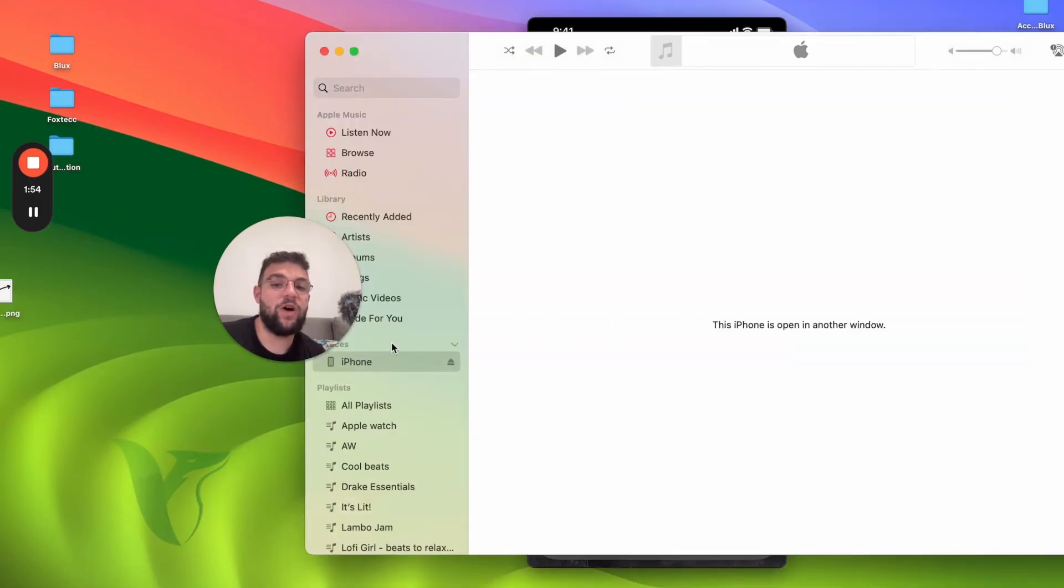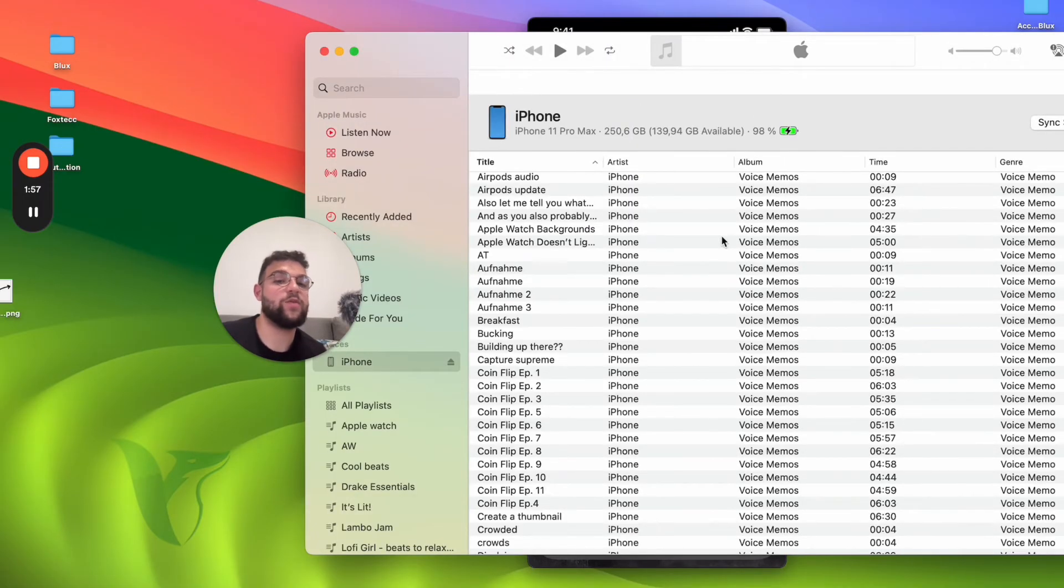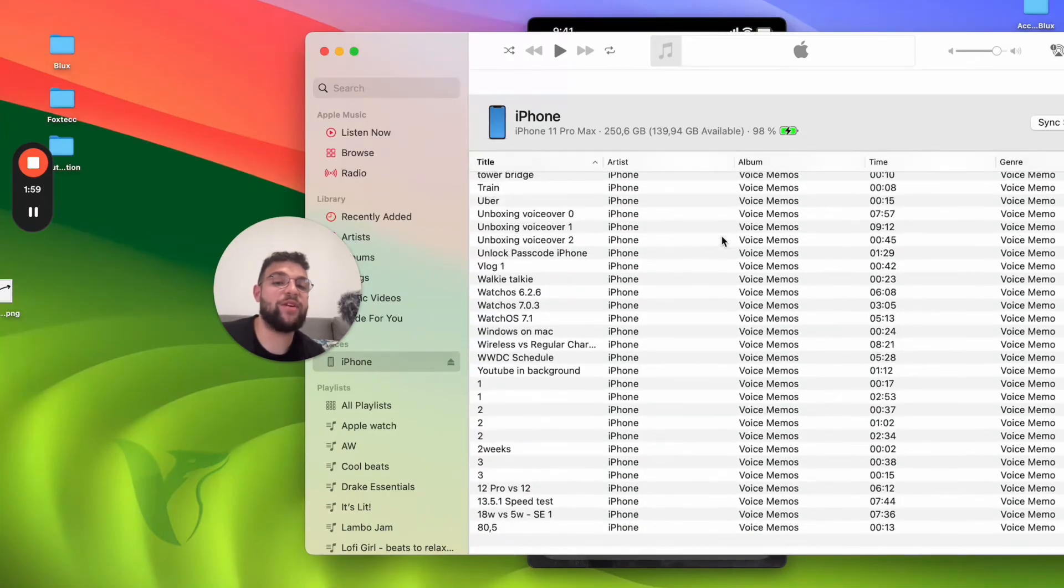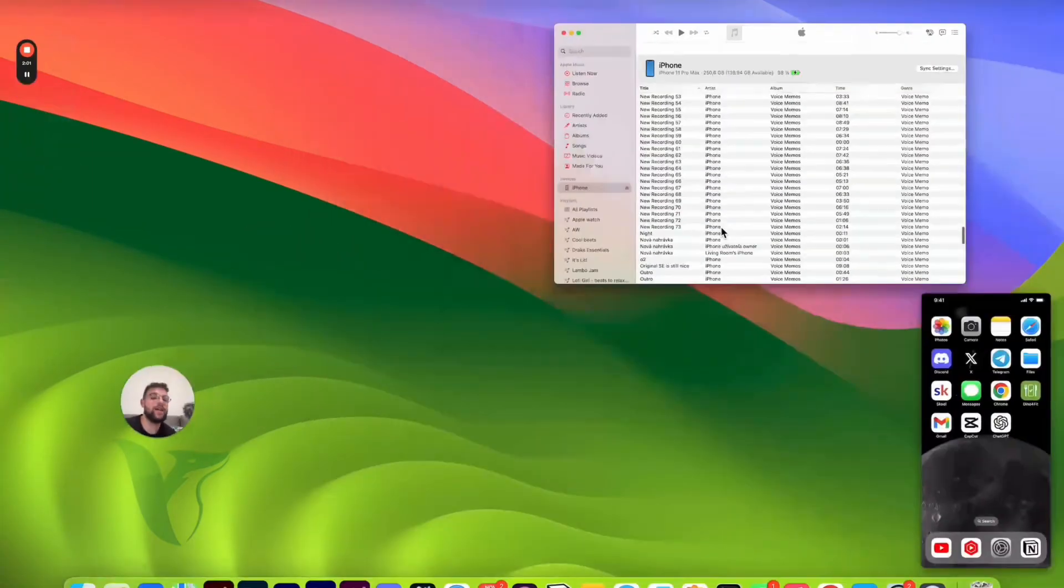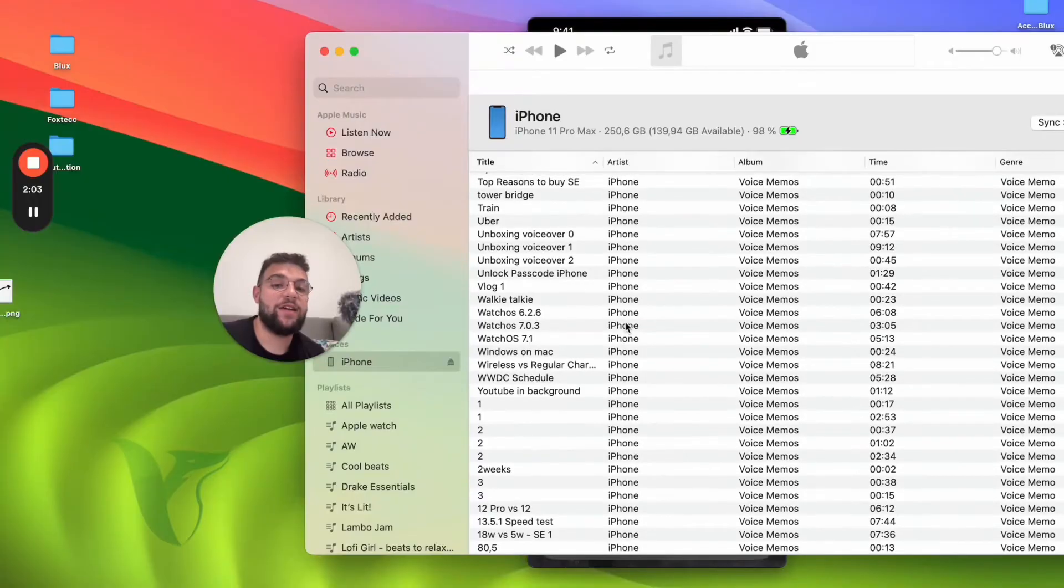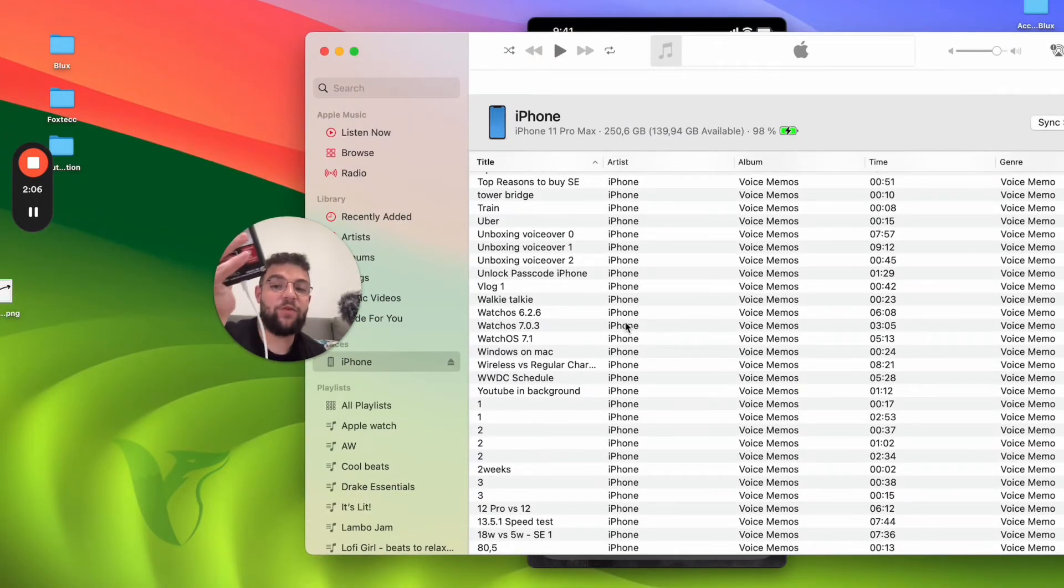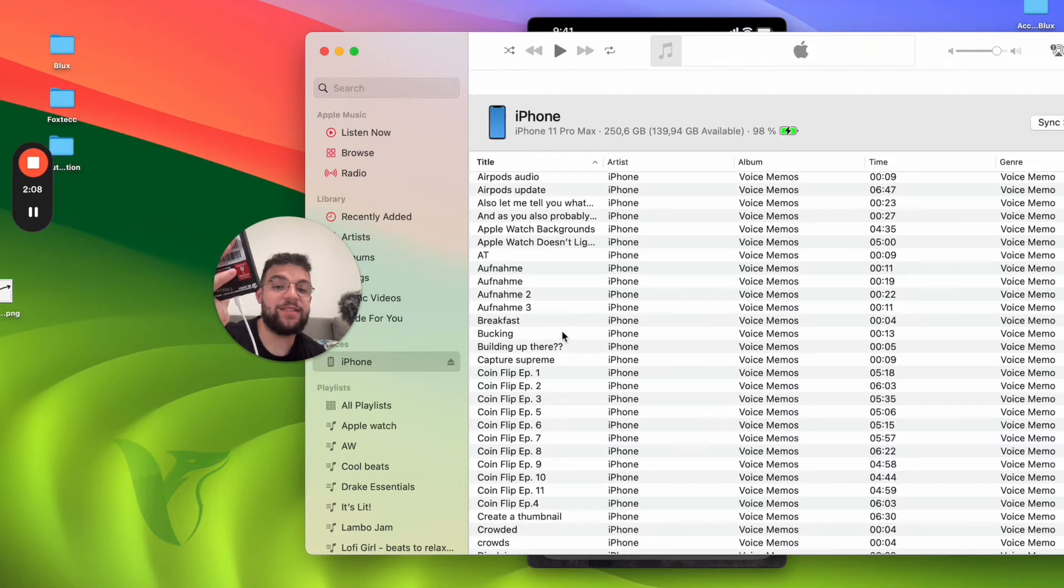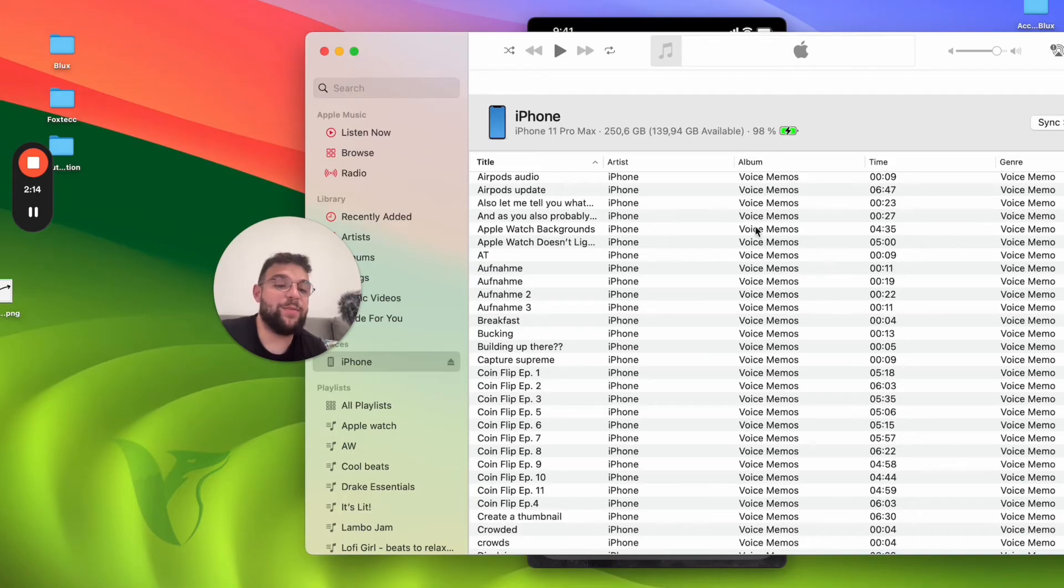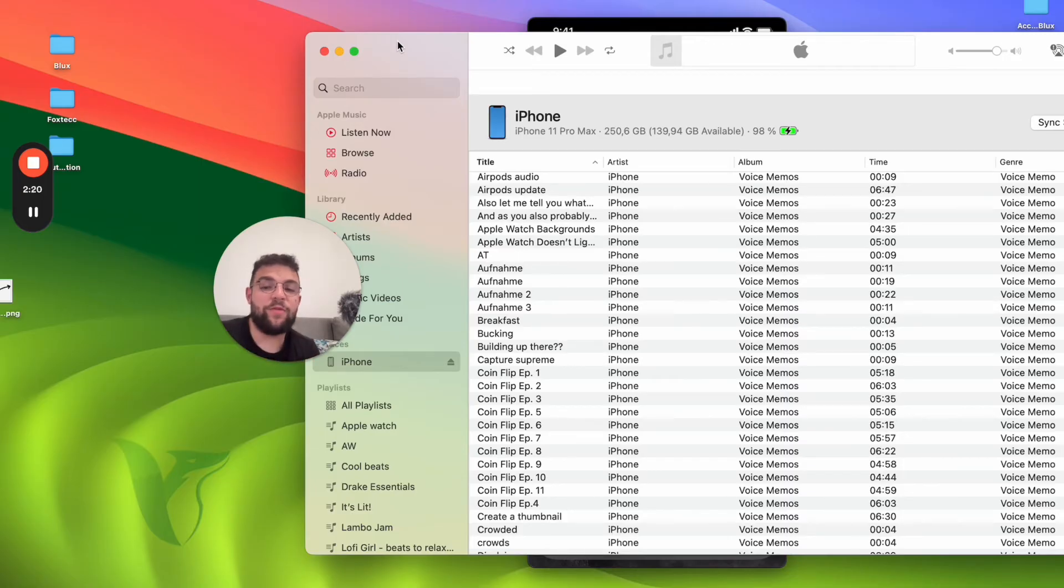Now it can show up inside of this section as well. Here is basically the library which I share between the devices. If I had any MP3 file which I want to add to my iPhone, I can simply drag and drop it here and it's going to show up on my iPhone. This is how you can transfer music from iTunes to the iPhone.